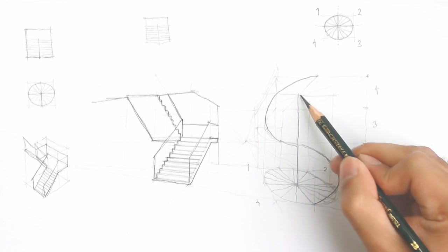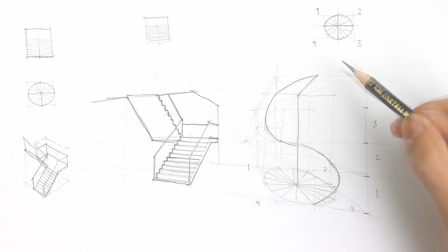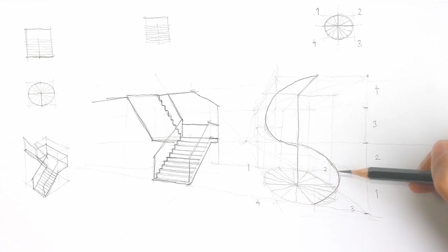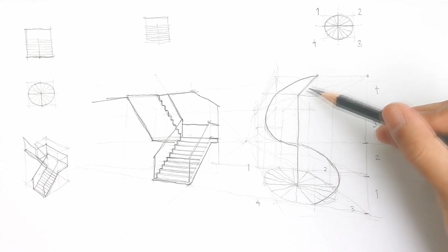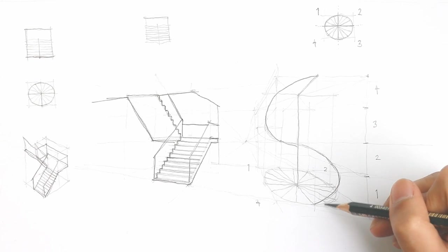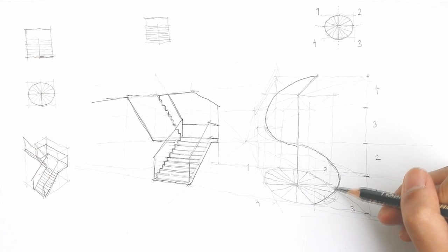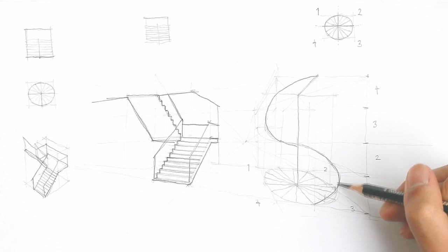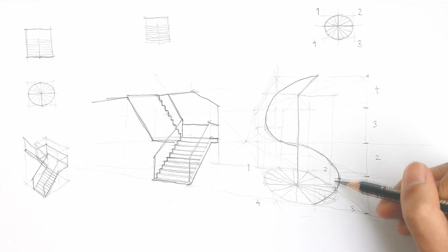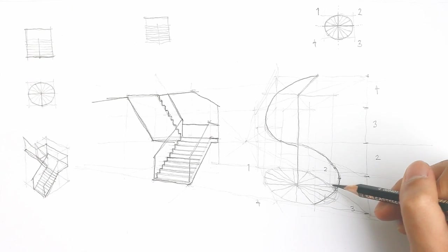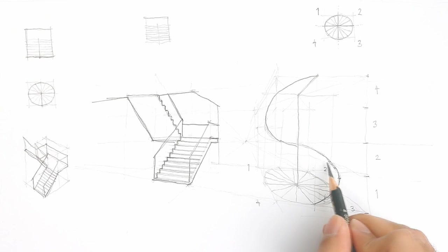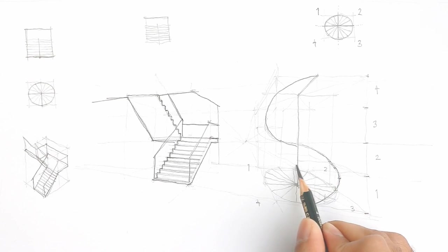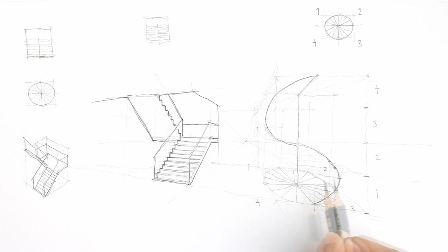And now you can start to mark out the steps. The way you do this is just by pulling up lines from the plan and see where it intersects. And from that intersected point, you can also pull lines towards the center, and then you can start to see the form of your spiral staircase coming to life.